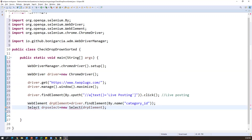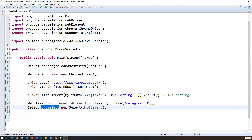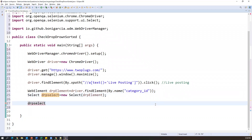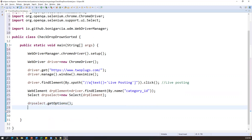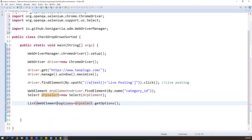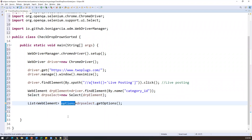Now we need to get all the options from the dropdown. To do that, I call drp_select.getOptions(), which returns a List of WebElement — multiple options in the form of web elements. I store them in a variable called options of type List<WebElement>. Now options contains all the options captured from the dropdown.